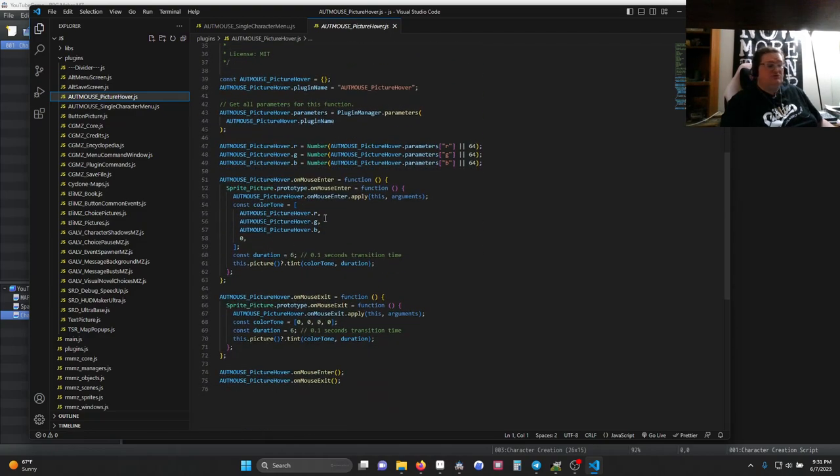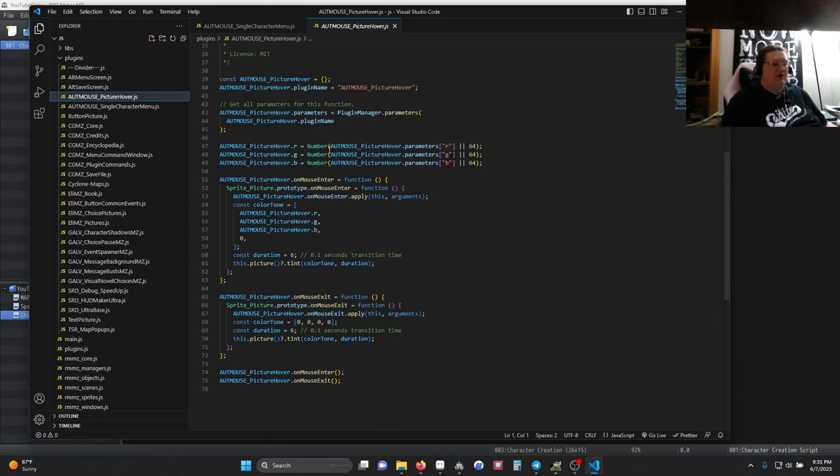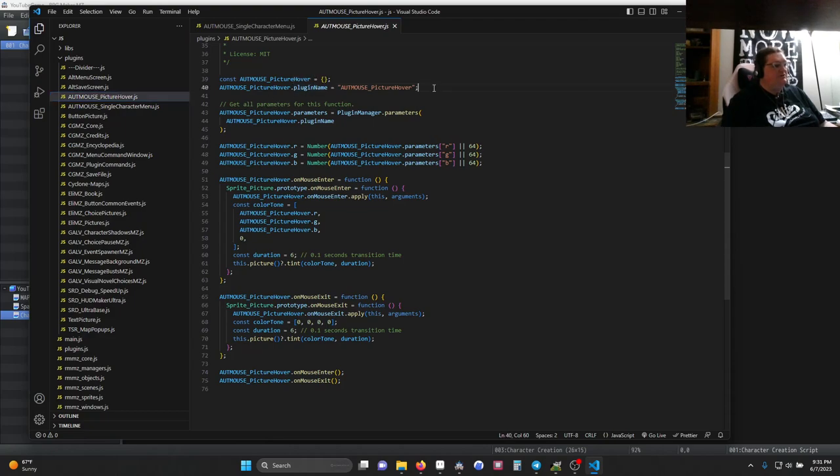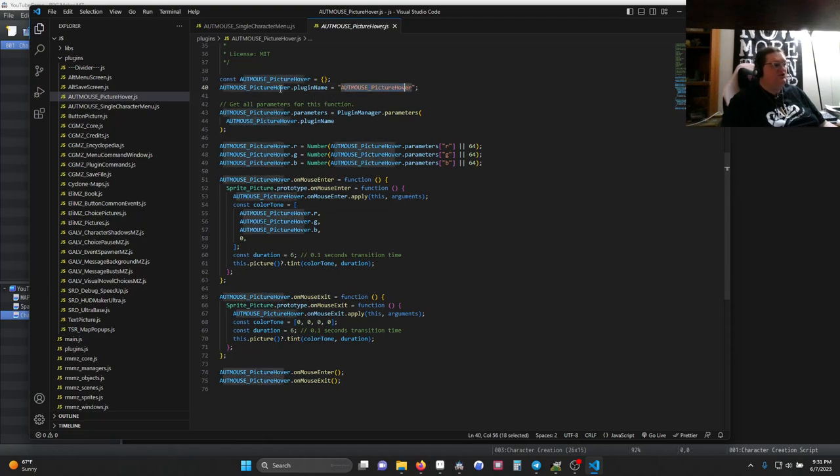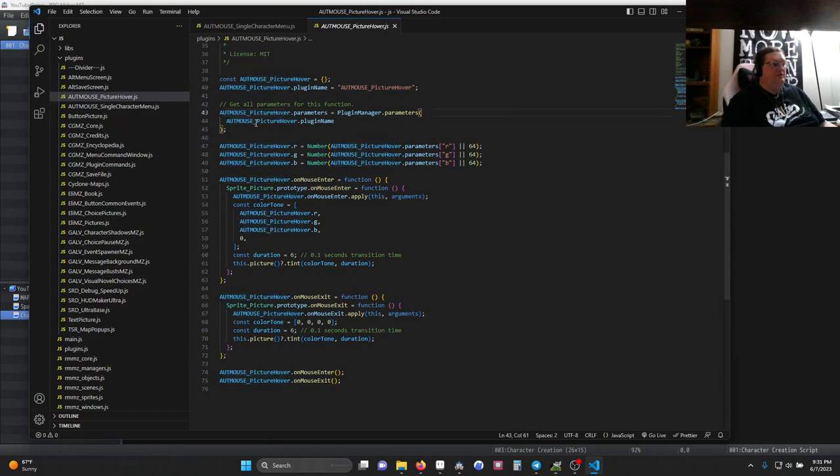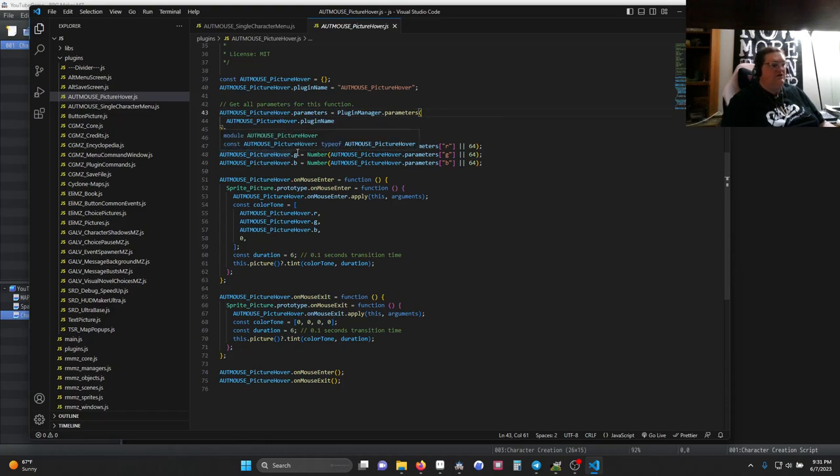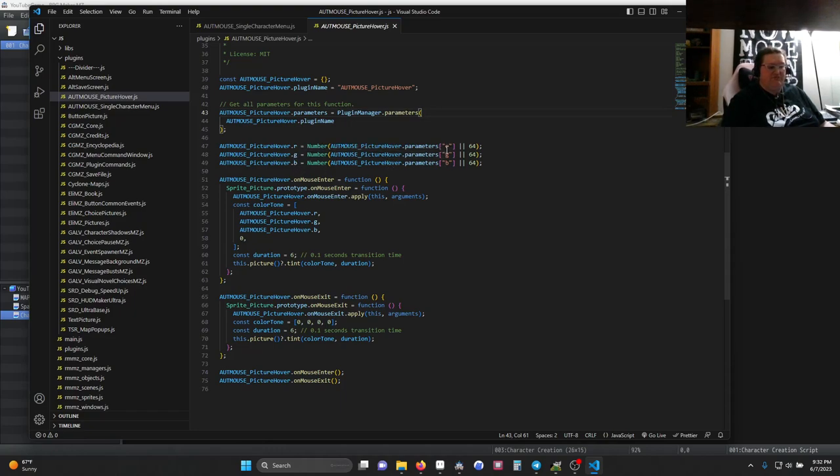Down in the actual plug-in, again, kind of glossing over, you can watch the primer if you need more information. We've created an object, which is sort of a container that holds information, called outmouse_picture hover. In that object, we've added a variable called plug-in name with the name of our plug-in. This should match the file name. Then we ask the plug-in manager of RPG Maker MZ to get all the parameters from our plug-in. We take each of those parameters and we assign them to a variable in our object. So R is either whatever the user puts in for R or 64. G, 64, B, 64, same.